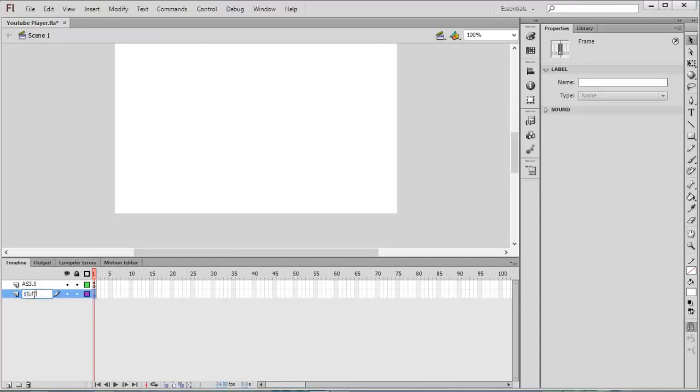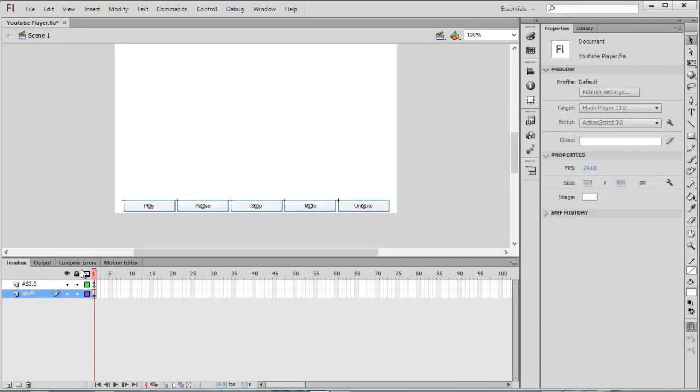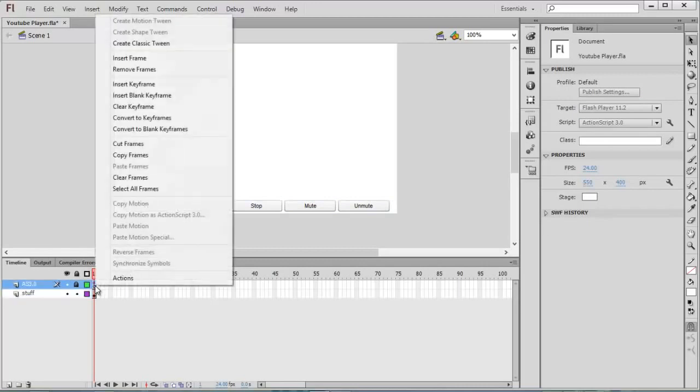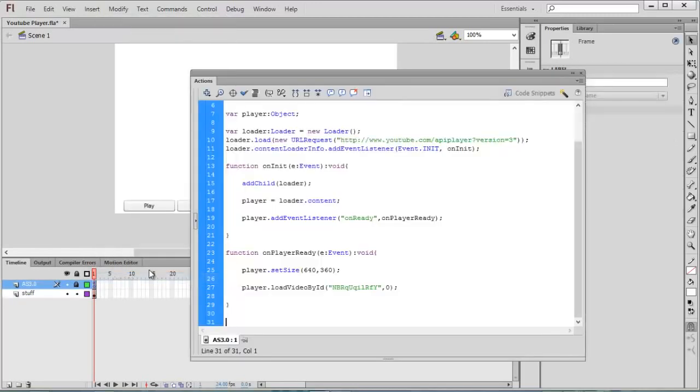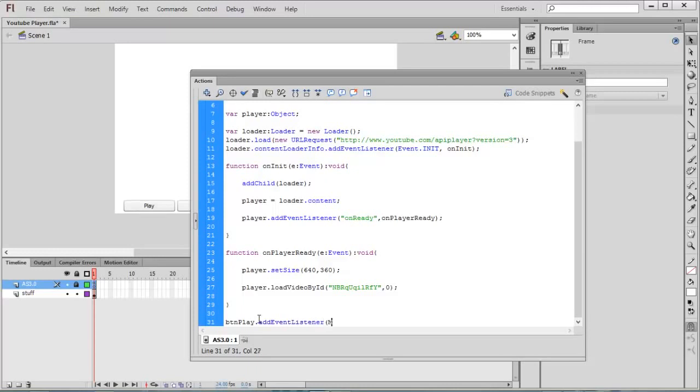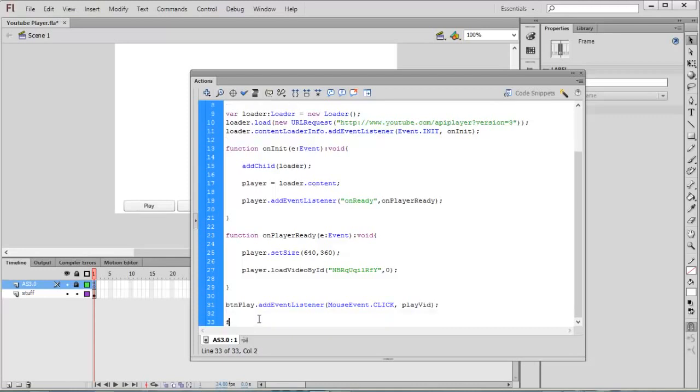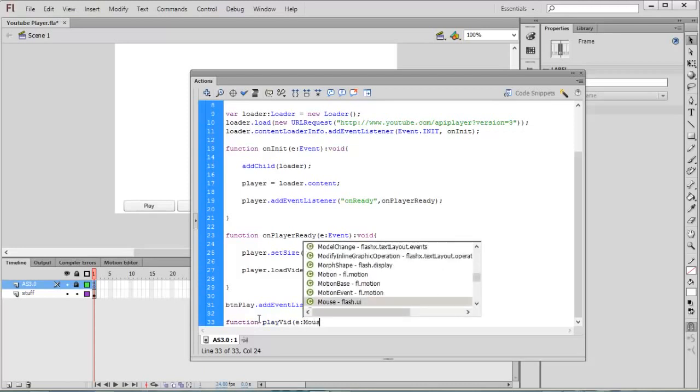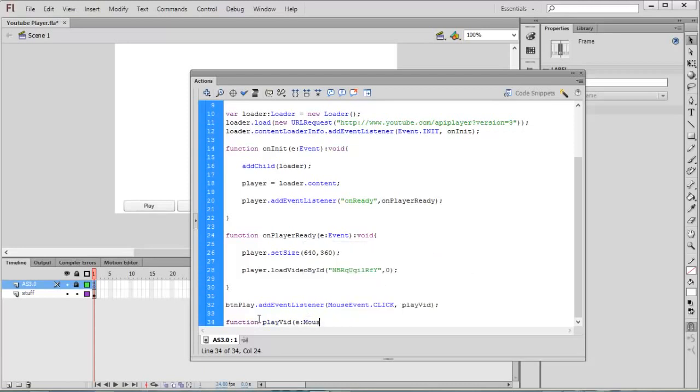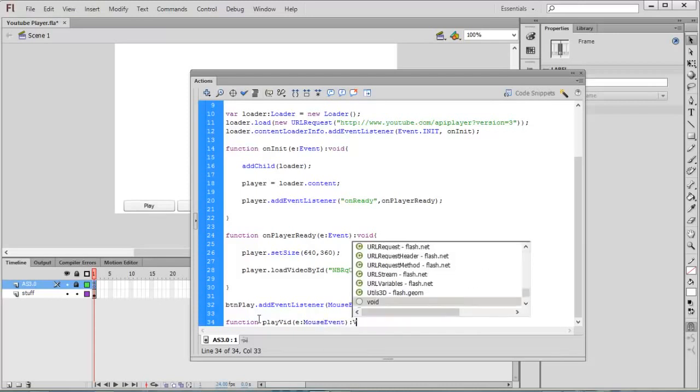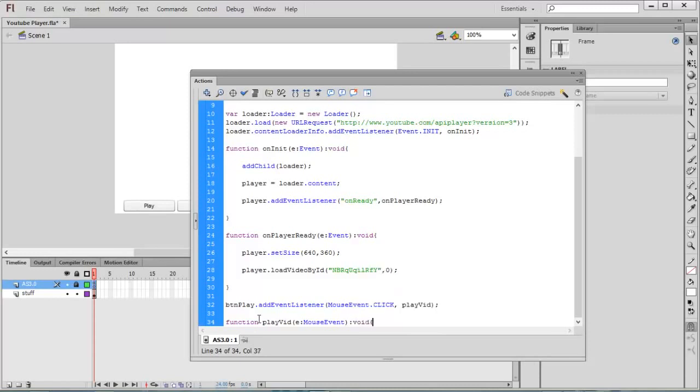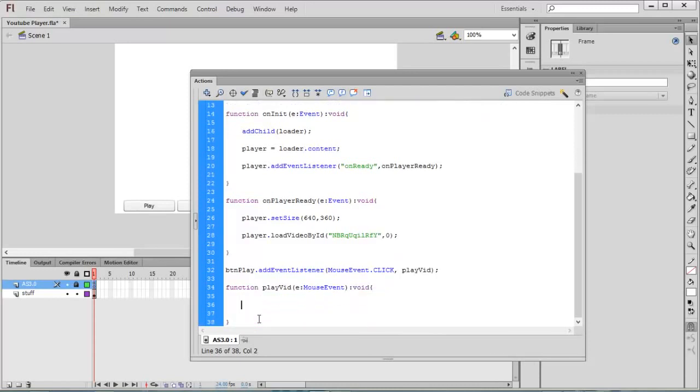Cut all the buttons and create a new layer. I don't want all these things in my Actions layer, so paste it here. Go to the Actions panel. btn_play.addEventListener, the event is MouseEvent.CLICK. playVideo is my function. Function playVideo, event type is MouseEvent, this function is going to return void. Inside this type player.playVideo.